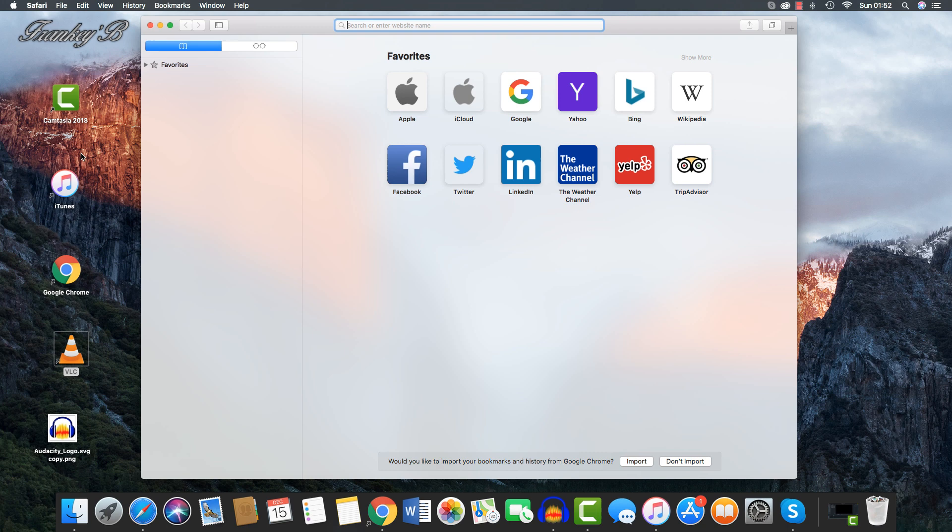And now here we have Safari. Safari is the Apple Mac default browser for surfing the web, and it is part of the Apple Mac operating system.